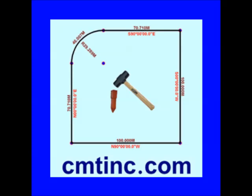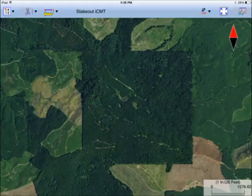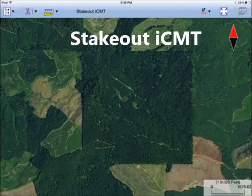In this video, we discuss two scenarios. First, suppose you are able to identify the property boundary on a satellite map of the area. In this case, you could use the Stakeout ICMT app to digitize the property boundary, then use the Stakeout function to help you walk along the boundary to find the survey pins.